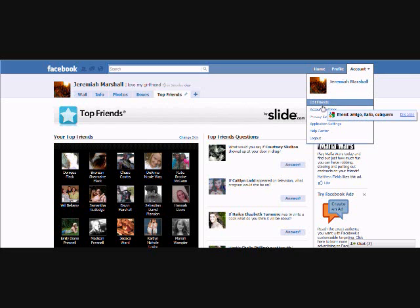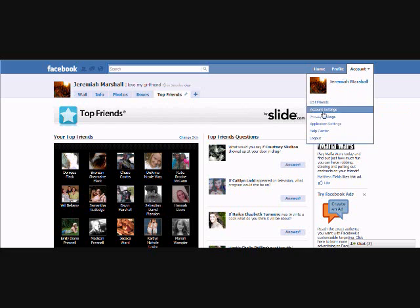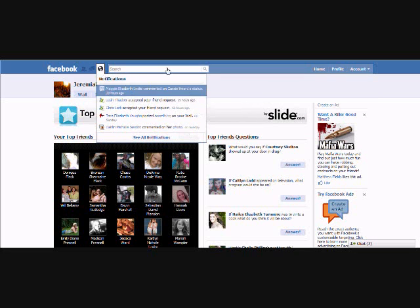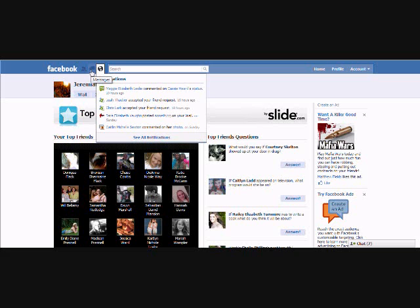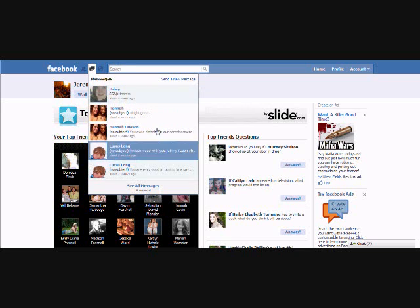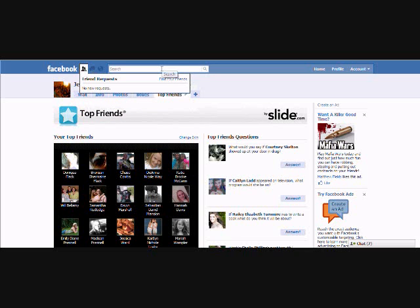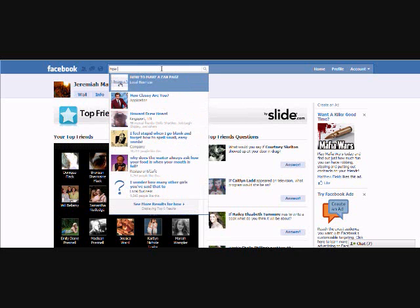Next, over here you can change your account settings. You can check your notifications — what you've sent to people, who's added you, or something. These are messages that people have sent you, and these are friend requests.